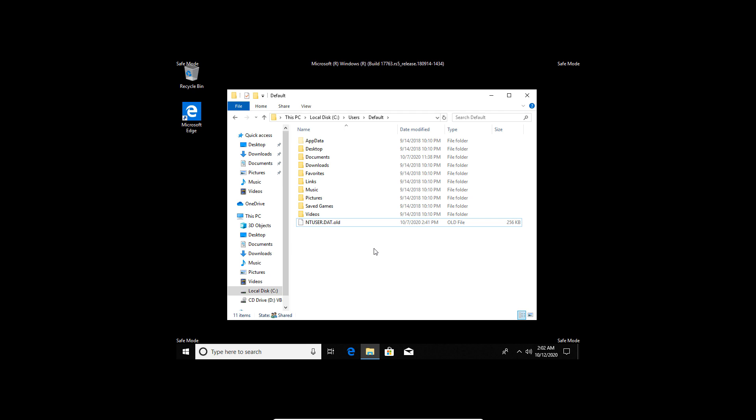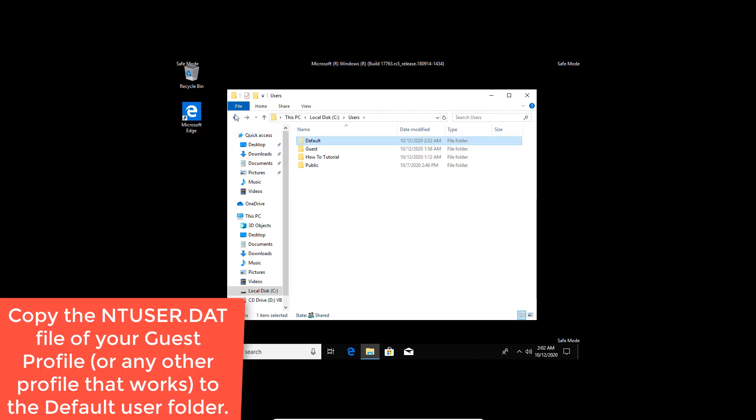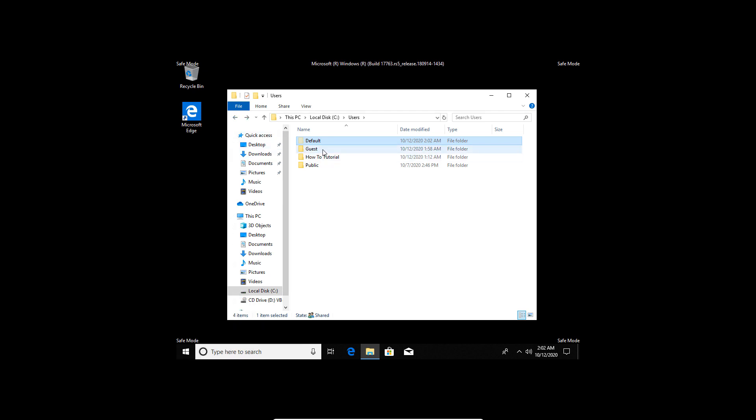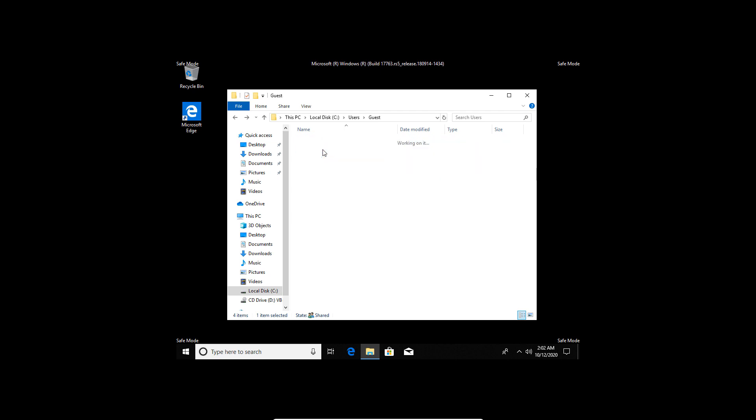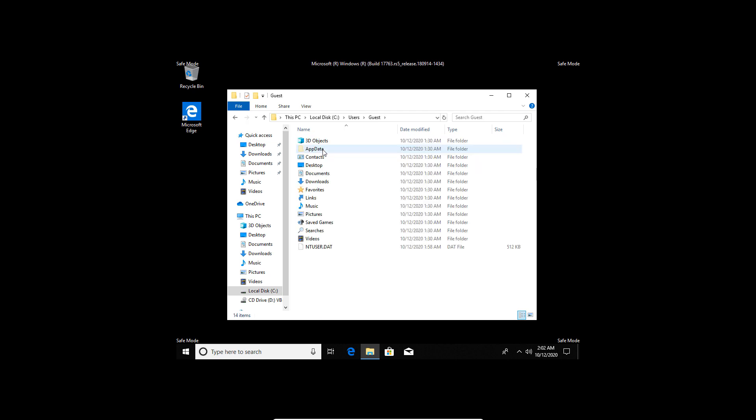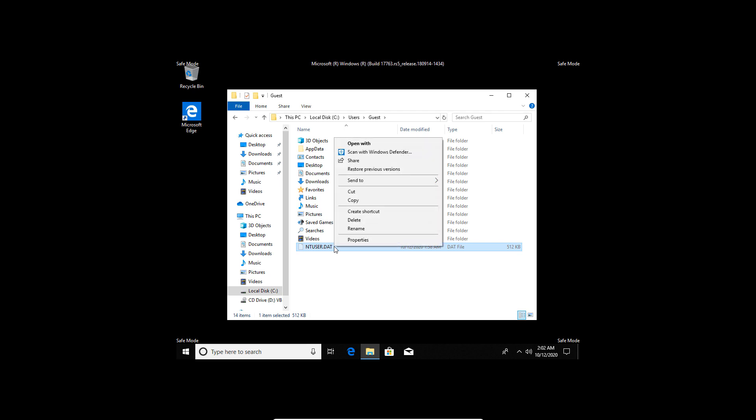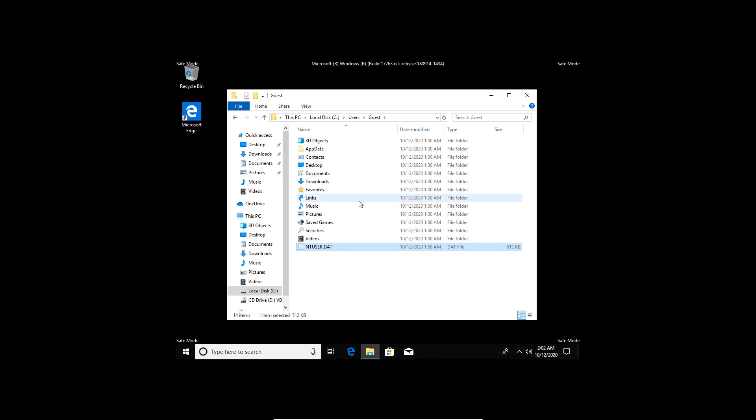Now, return to the users folder and copy the intuser.dat file of your guest profile or any other profile that works to the default user folder. Double tap the guest profile folder or whatever your computer's guest folder is named. Copy the intuser.dat file from the guest profile folder and paste it in the default profile folder.